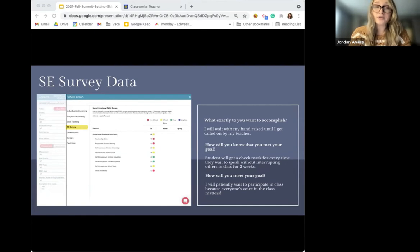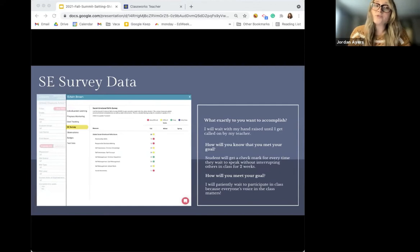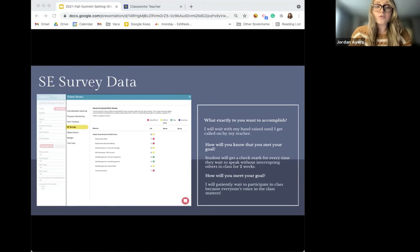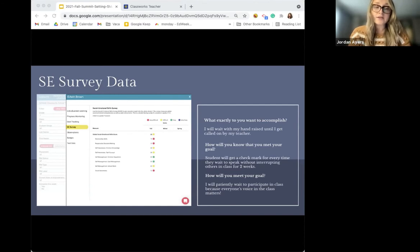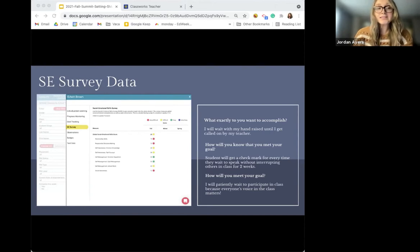ClassWorks will soon provide a Help Center article with suggested goals based on survey results. Looking at one student's survey results, you can see the student only scored a 20 on relationship skills. Taking that example, let's have the student work on waiting their turn and not interrupting others in class. The goal would be: I will wait with my hand raised until I get called on by my teacher. The student will get a checkmark for every time they've waited to speak without interrupting. SMART goals are time-sensitive, so this goal will be wrapped up in the next two weeks.